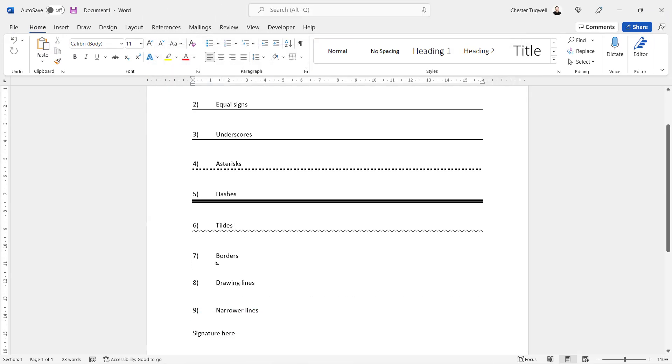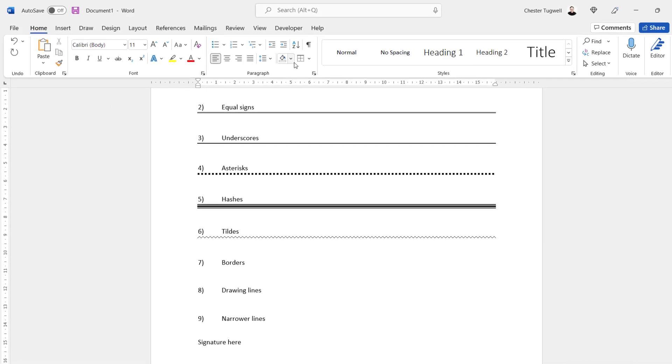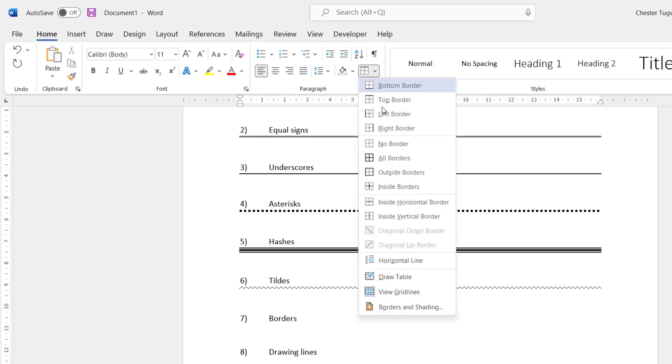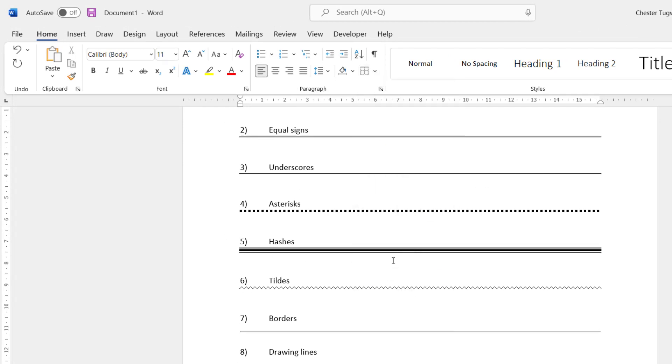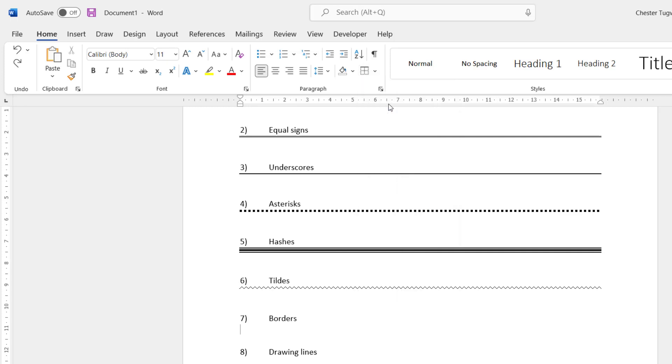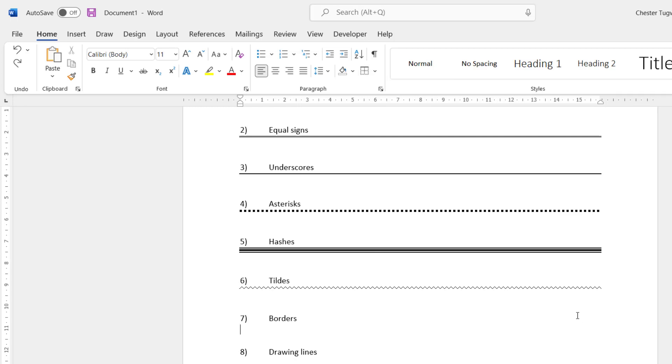Okay, let's look at some other options. One option you have is to use the Borders button which is in the Paragraph group of the Home tab. If I go to this drop-down, there is a horizontal line option there. If I undo that, you could equally use one of these border options here, either a bottom border or a top border. That will create a line across the page and you can even format that.